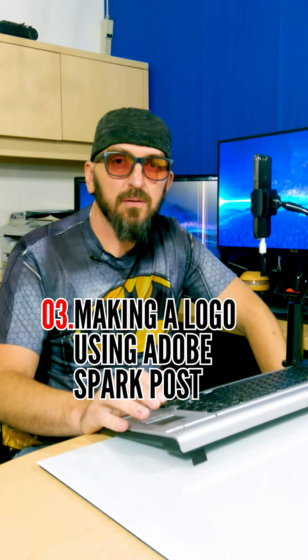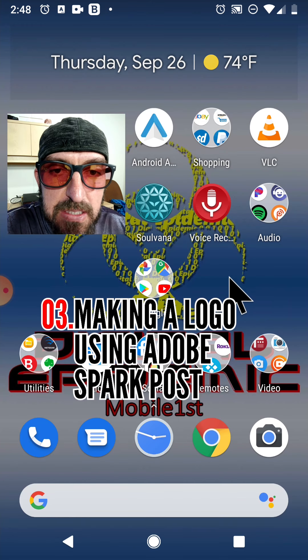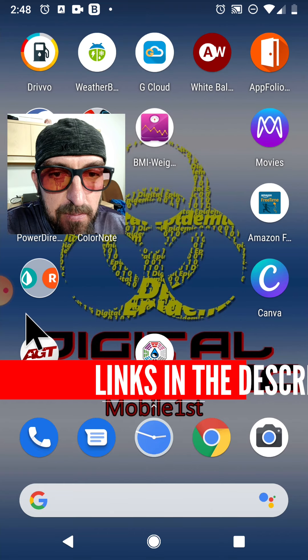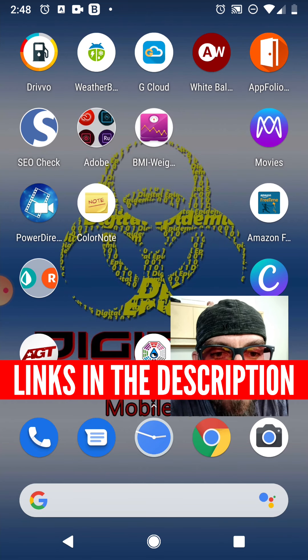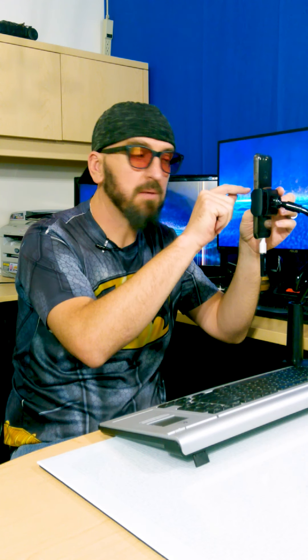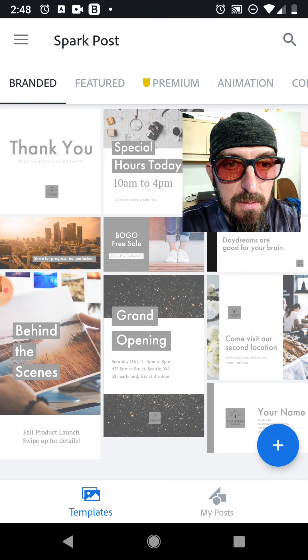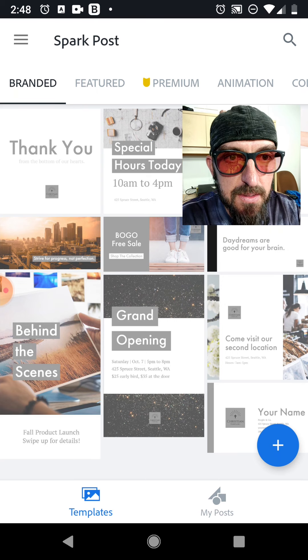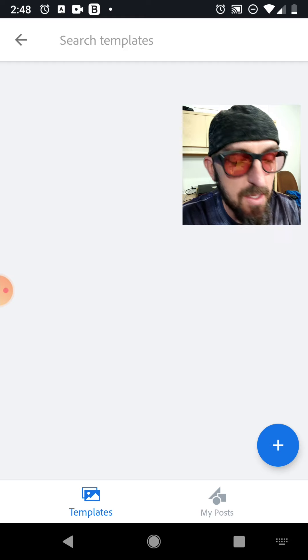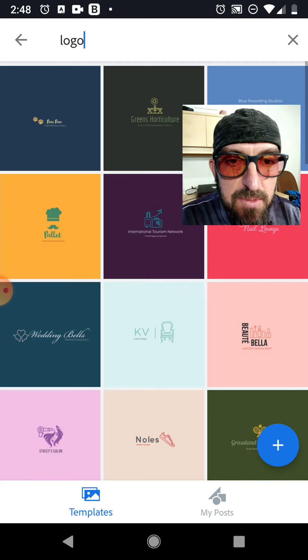Let's go ahead and explore some other options. Let's see if we can do something very similar in a different program called Adobe Spark. Go into the Adobe folder — Spark Post is the name of the app. I'm already logged in, so I'm going to hit search on the top right, search up logo, hit enter and see what that gives us.